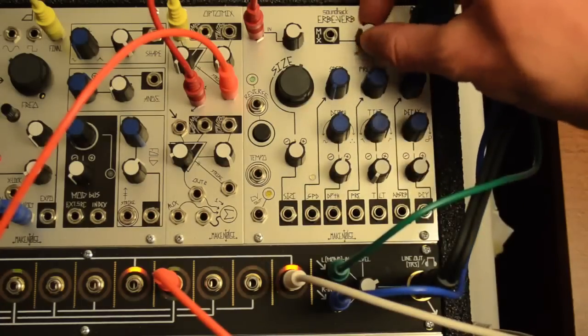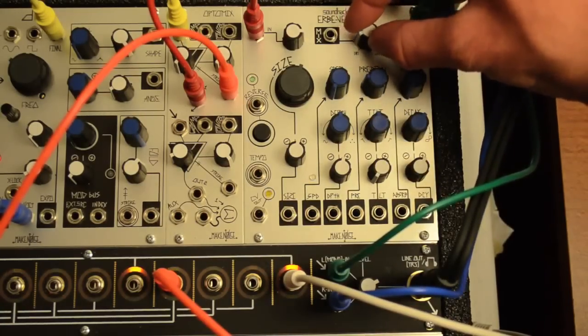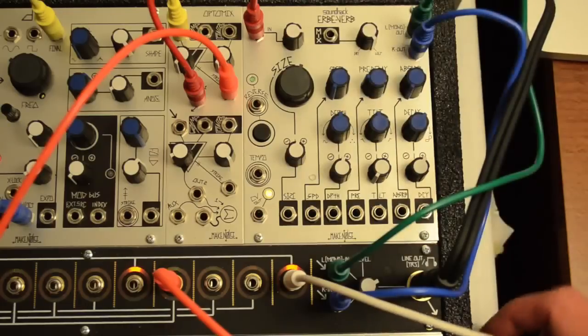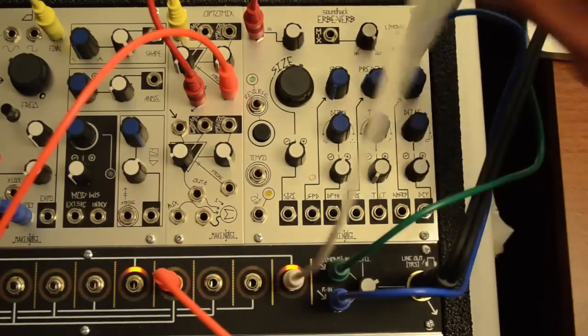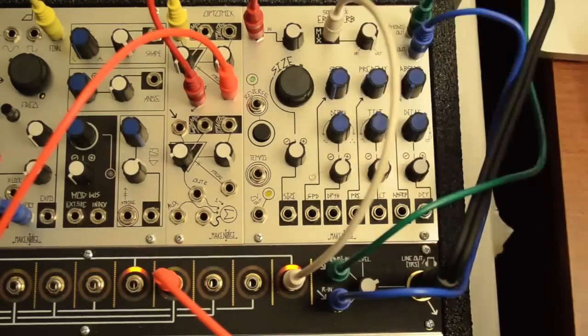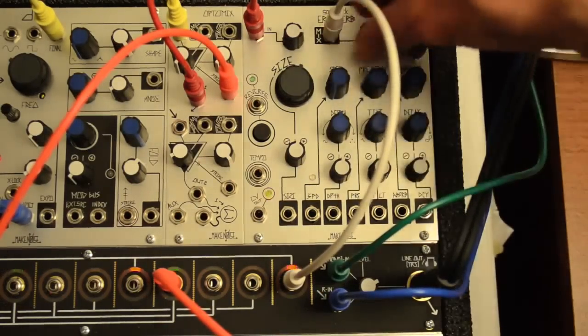The Mix is a simple mix between dry and wet. The panel control is a combo knob, becoming an input attenuator when anything is patched to the CV input.